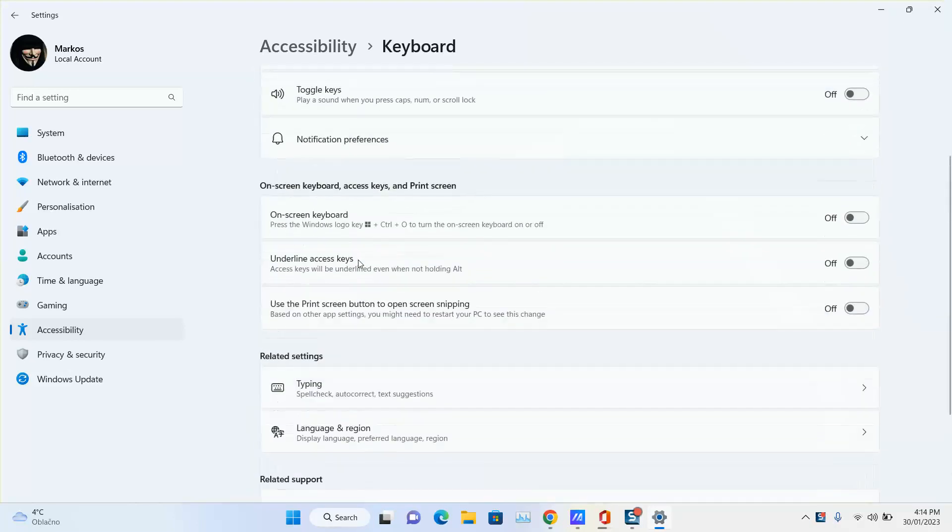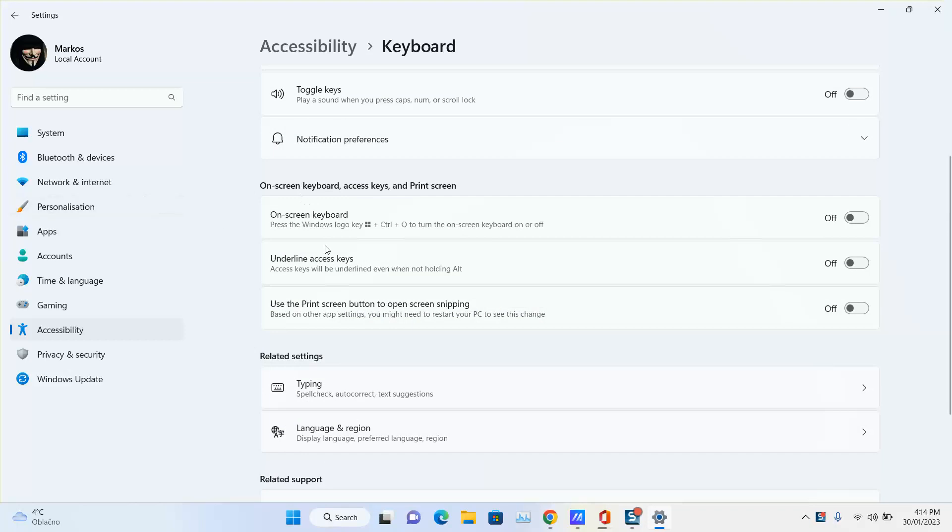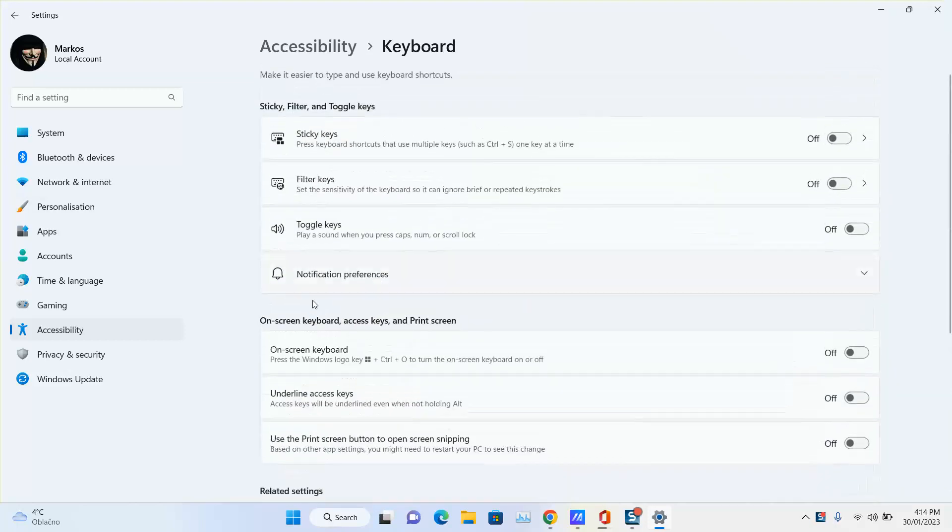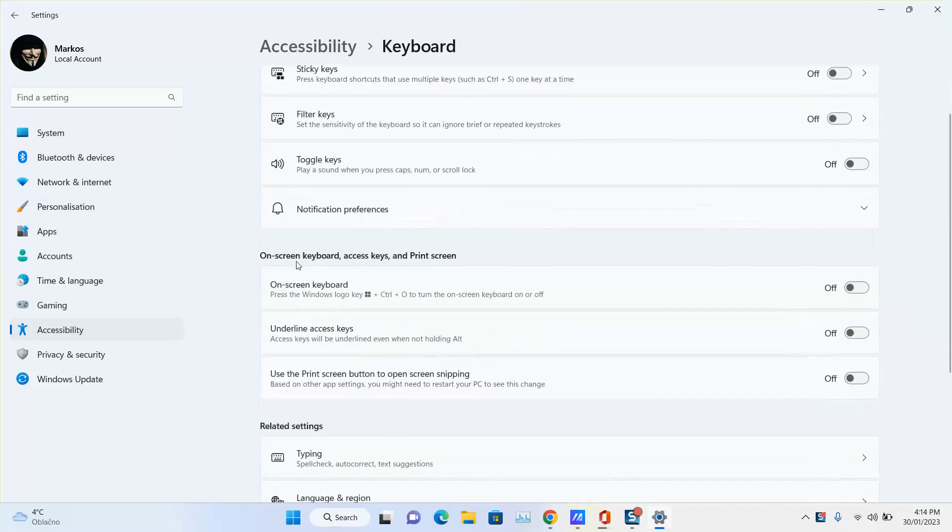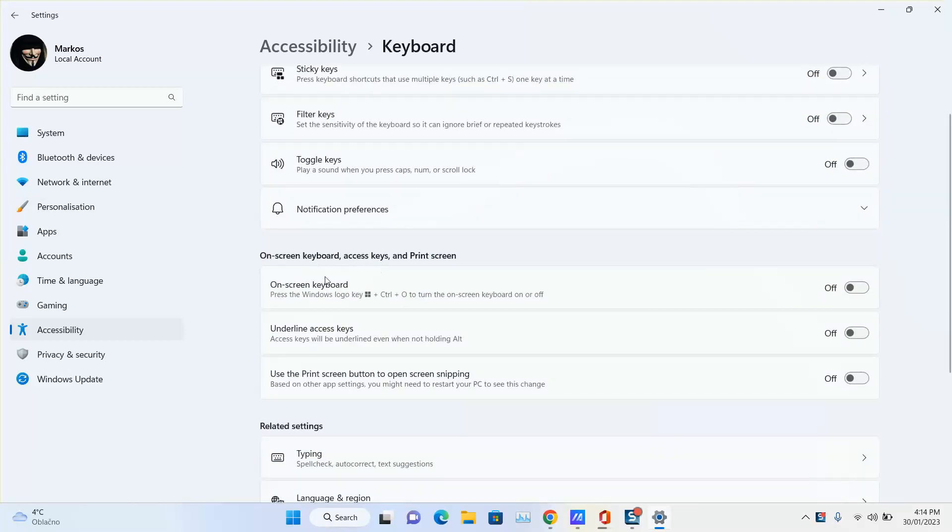Scroll to the bottom again and you will see as the second line of options on-screen keyboard, access keys, and print screen. Here you will see on-screen keyboard, the so-called virtual keyboard, click on it to turn on.